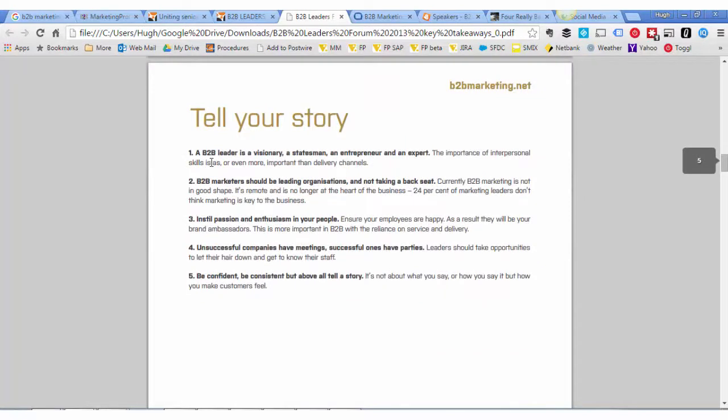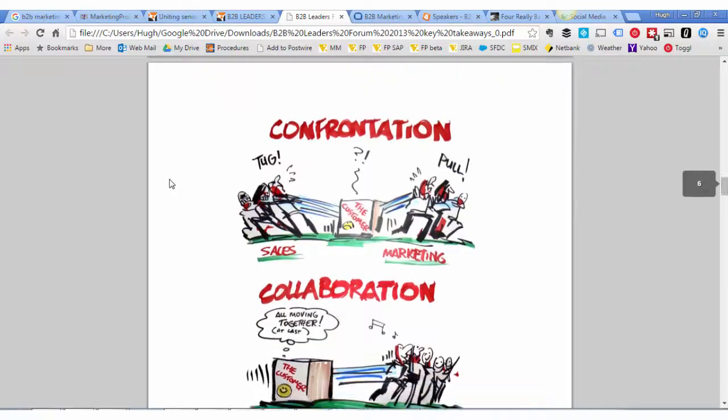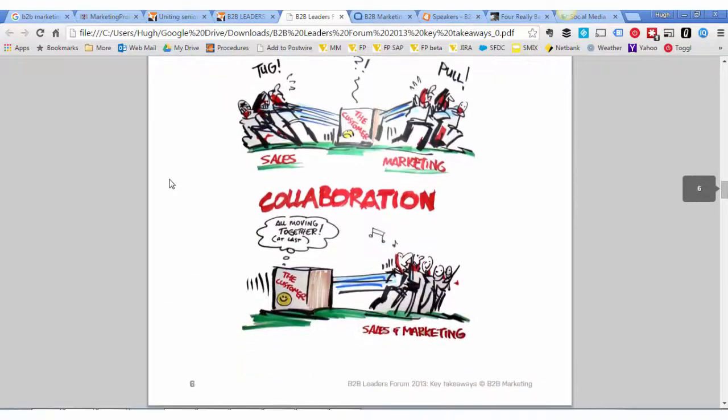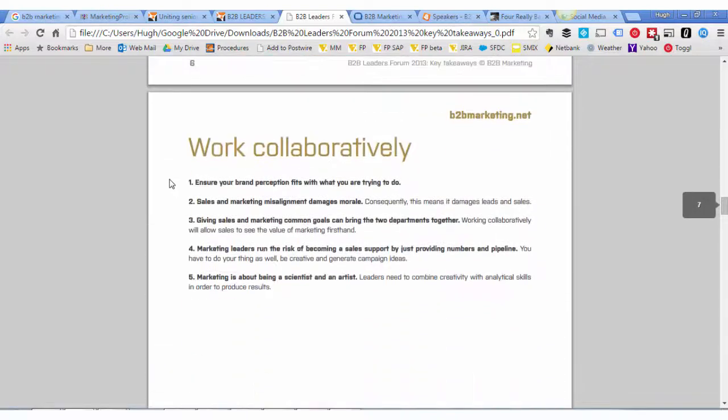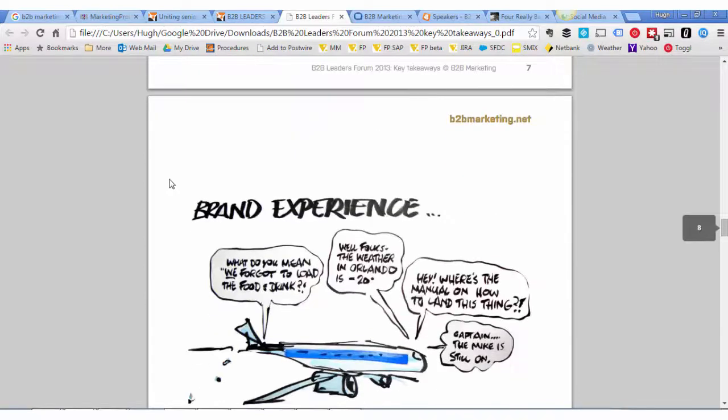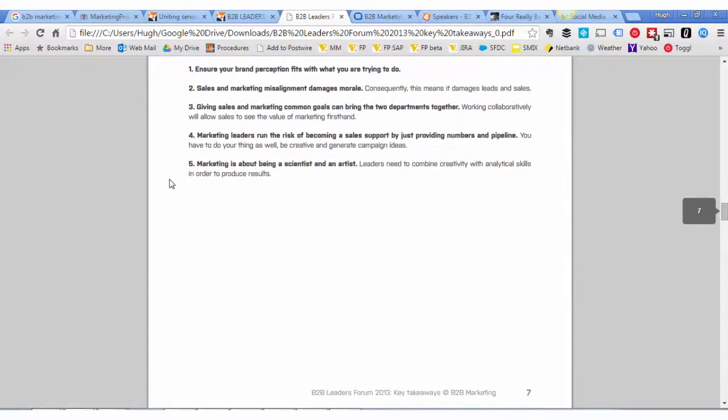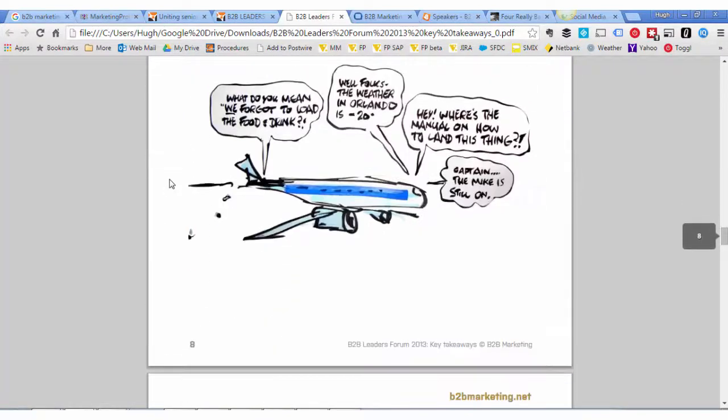Sell everybody on your story. It's that wonderful old expression, if you want to go fast, go alone. If you want to go far, take them with you. Telling your story is a big part of taking them with you. Next conclusion is around working collaboratively, and that's particularly around alignment, a big topic that you probably know that I talk a lot about. Working collaboratively, they concluded it was key.